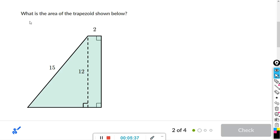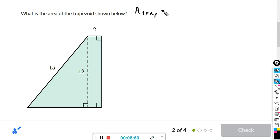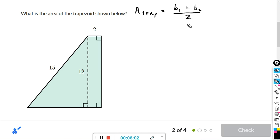Now we have a trapezoid. The formula for the area of a trapezoid is the average of the two bases times the height. The average of the two bases is b1 plus b2 divided by two — you add them and divide by two — then multiply by the height.